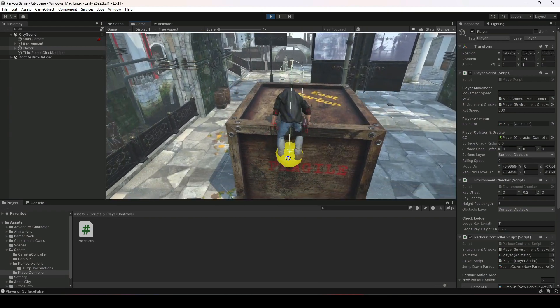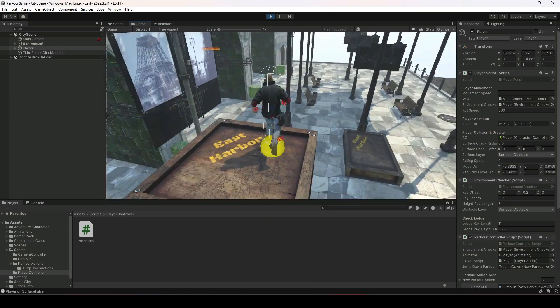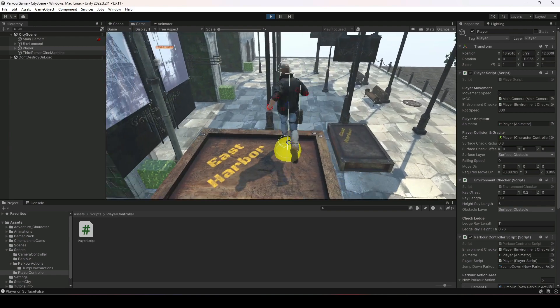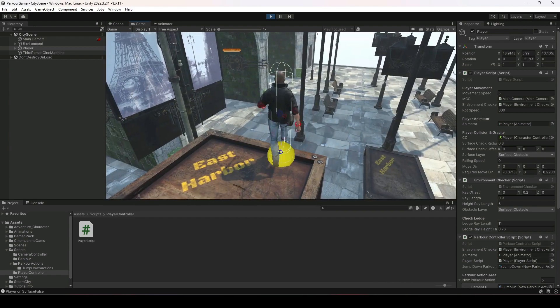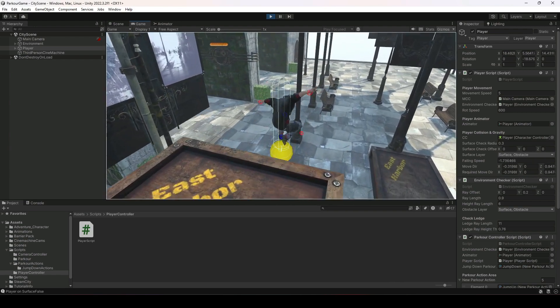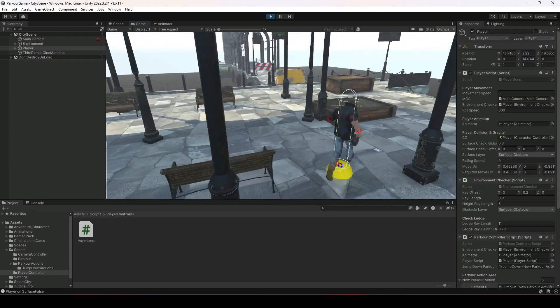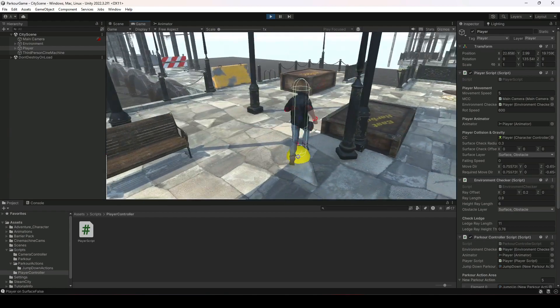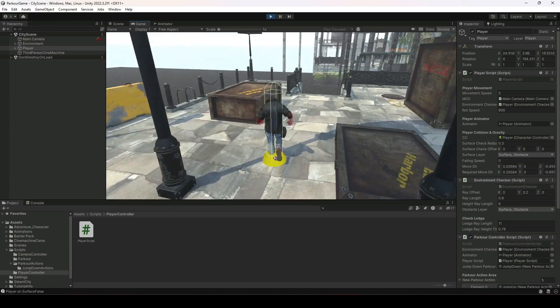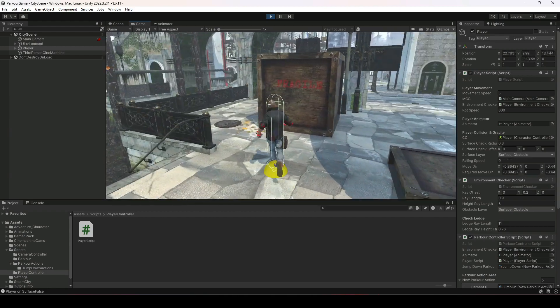Let's try it again. If we try to jump from this point, as you can see we can't move the player unless the player reaches the surface.